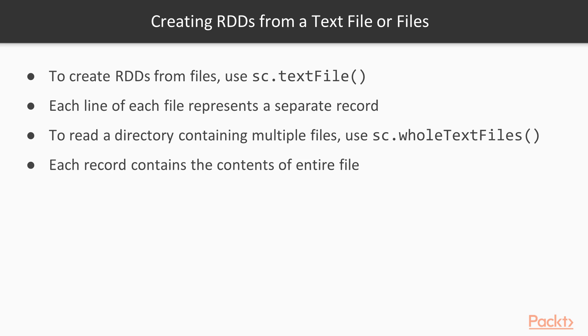So you can create the RDD when you read in the file. Now if you have a directory that contains multiple files, you would need to use the sc.wholeTextFiles, and notice there's an s there,